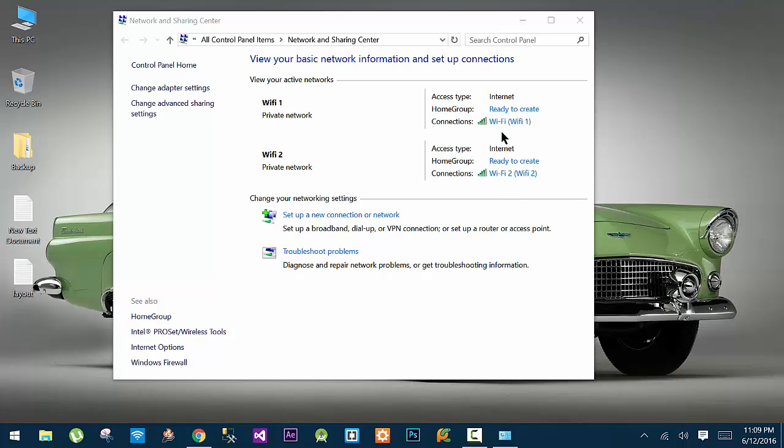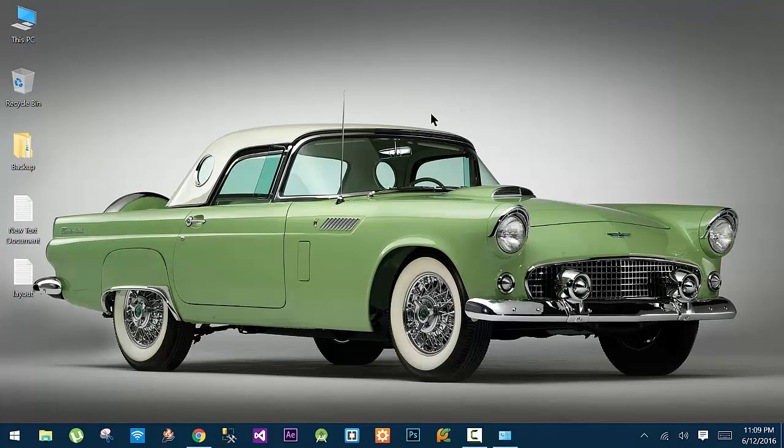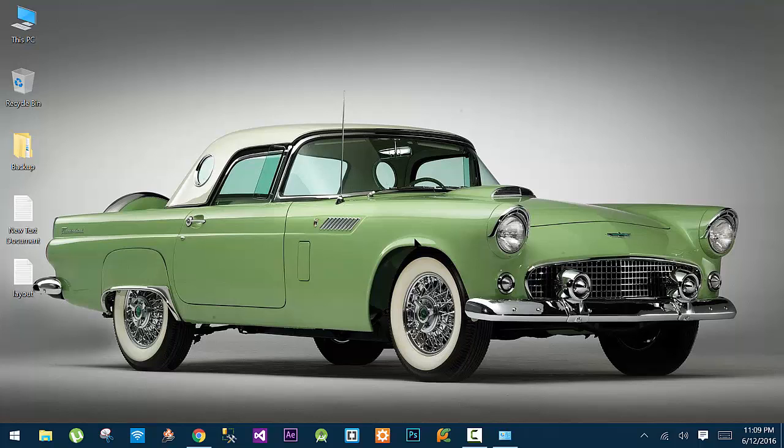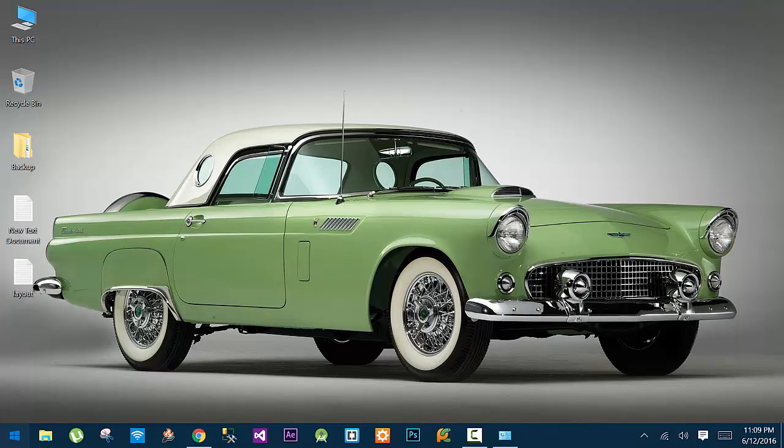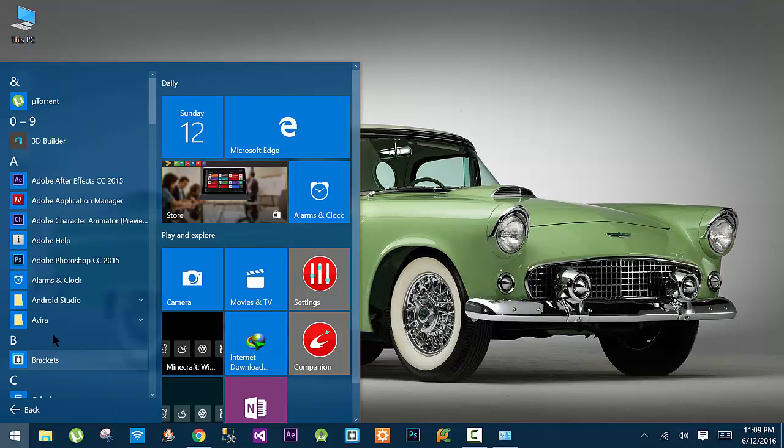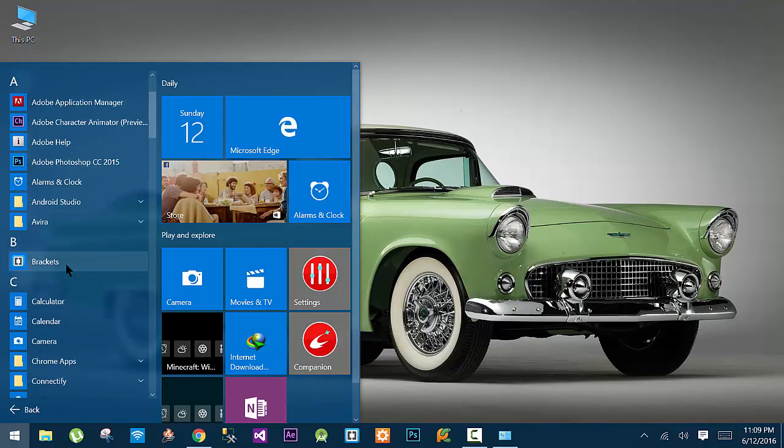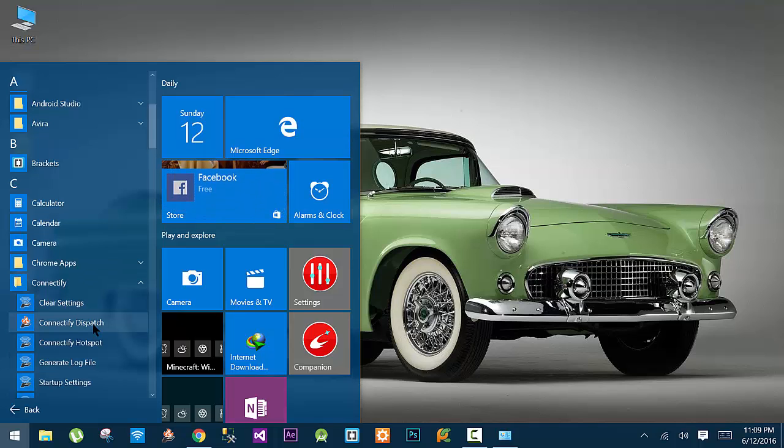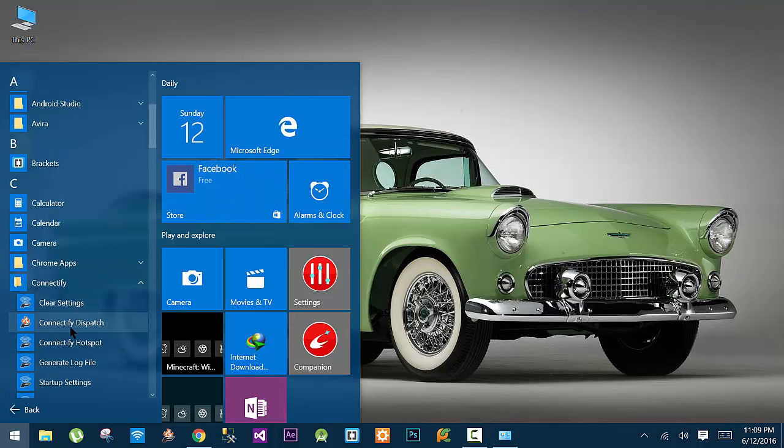Now what we are going to do is use a software called Connectify Dispatch. Unfortunately, currently it is not freely available and you have to pay for it. For more information on this software, you can search Google. What this software does is combine the bandwidth of all the available connections, and as a result you get higher surfing, streaming, and downloading speeds.